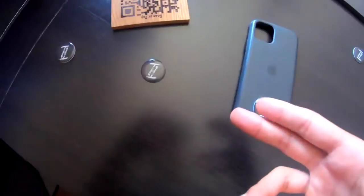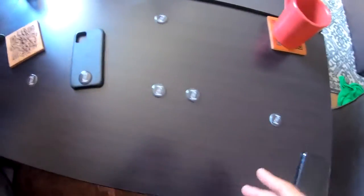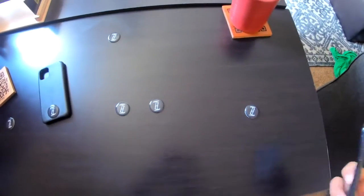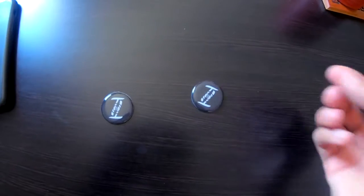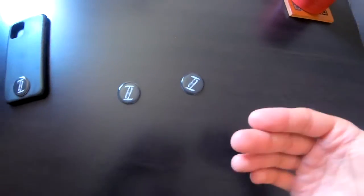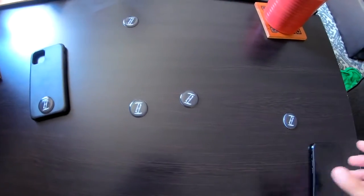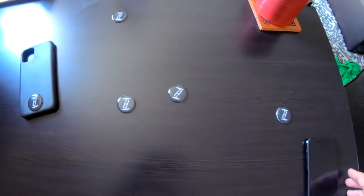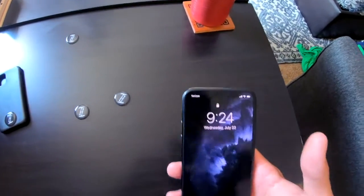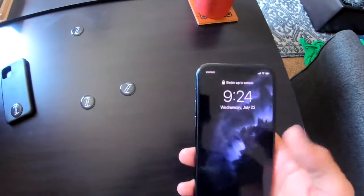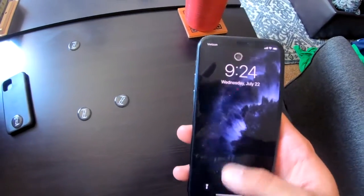Today we're going to be going over Tap Tag and all of its amazing uses. Essentially, these are just NFC chips — they have sticky backs so you can stick them to pretty much anything. You encode information onto them like a link, and when an NFC-enabled smartphone touches it, you get a notification.